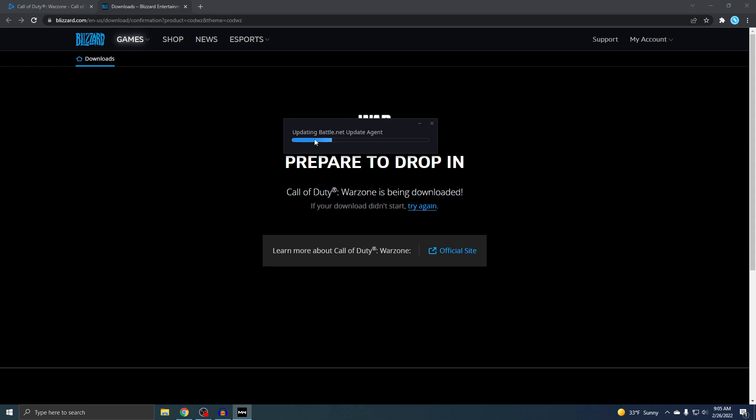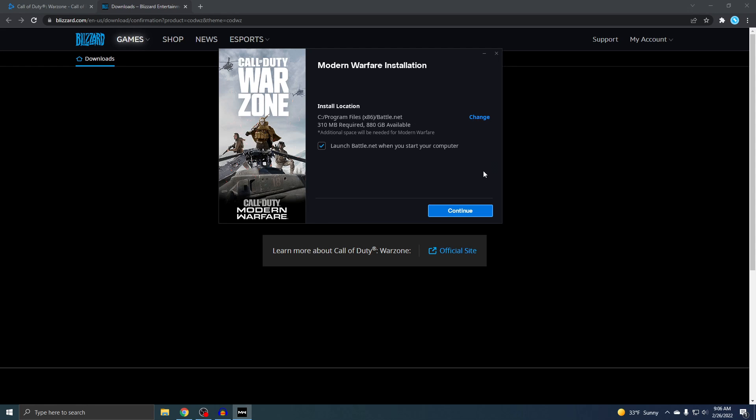It's going to start updating the Battle.net. Alright, so now you'll see this, so just hit continue.